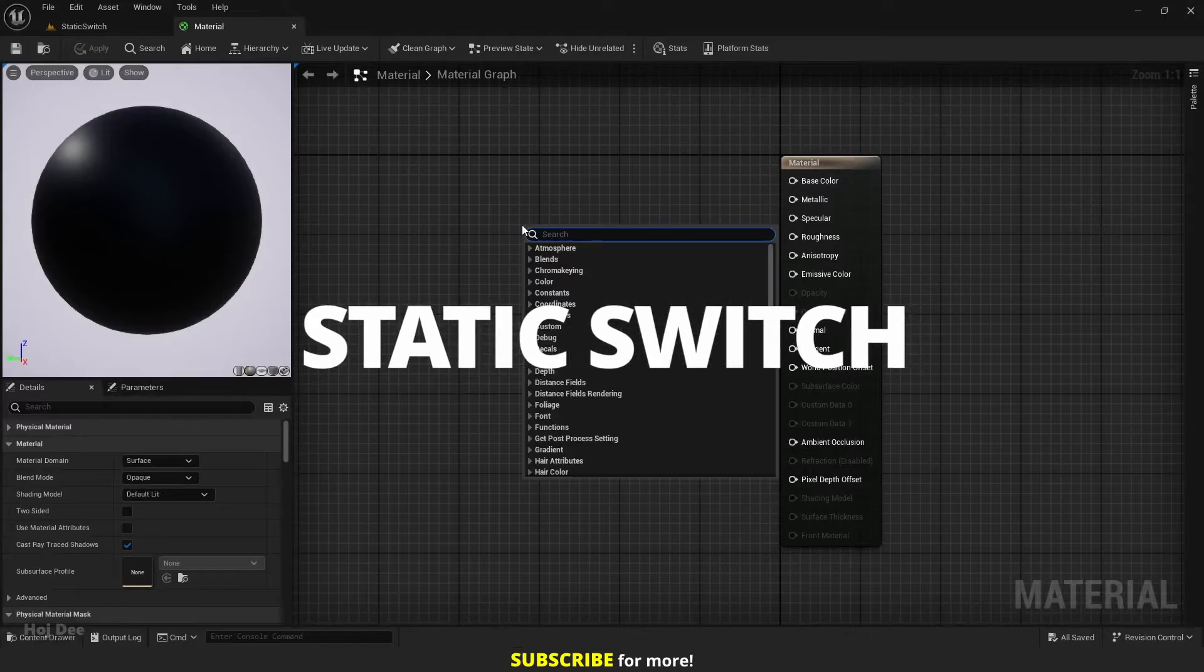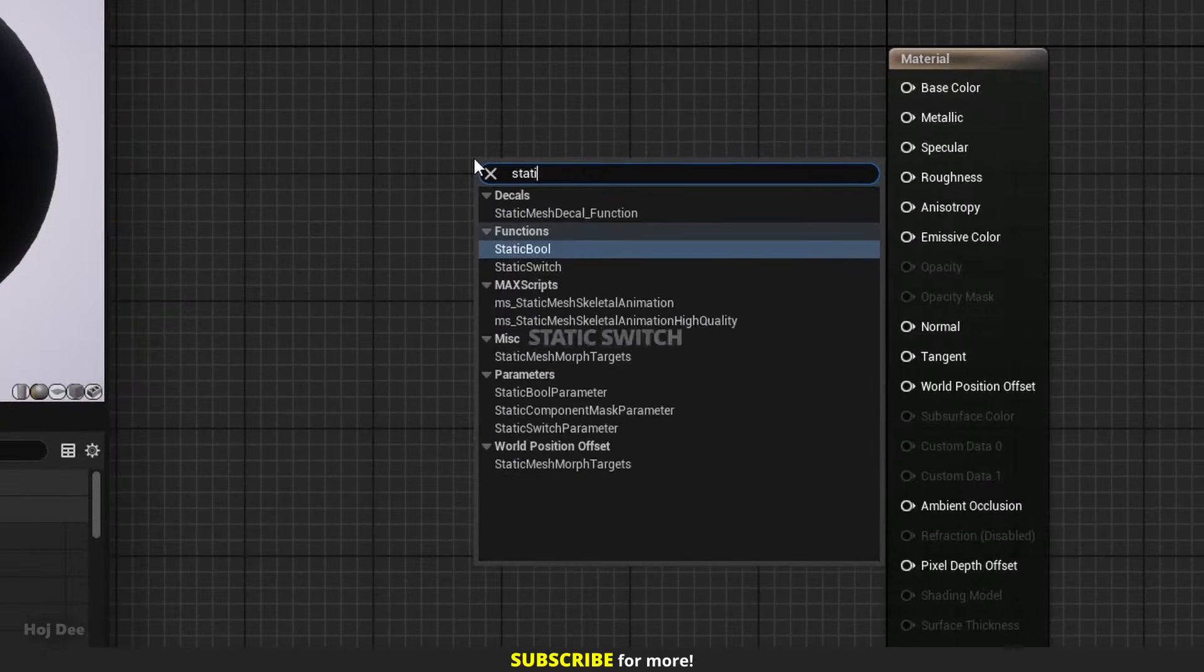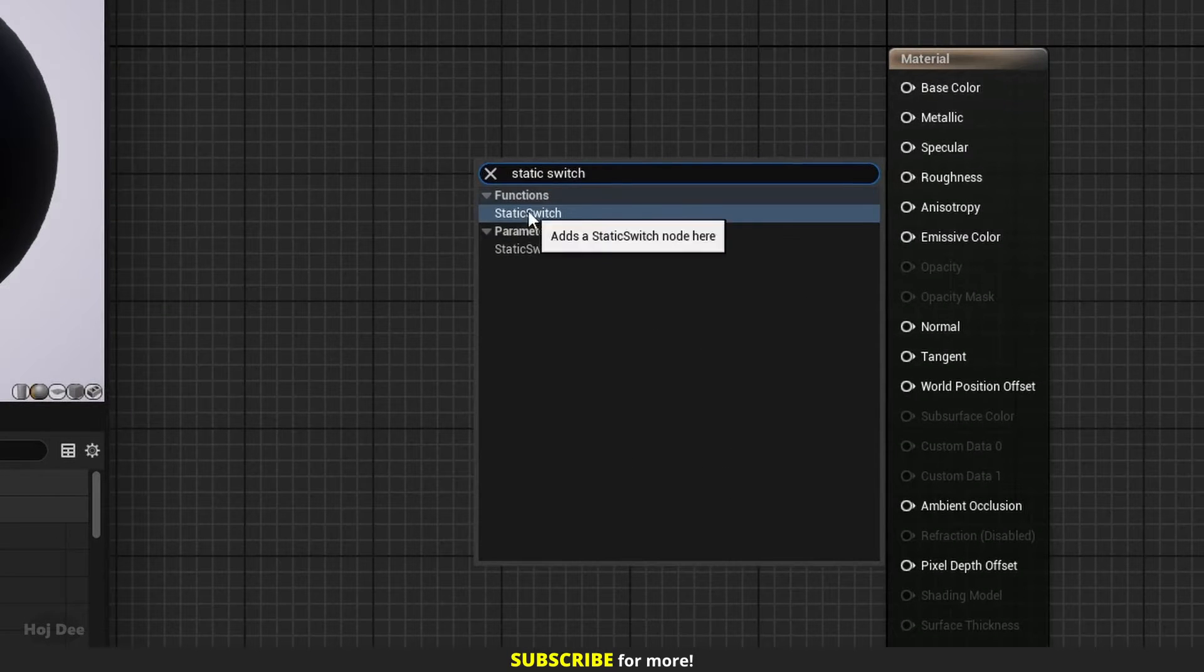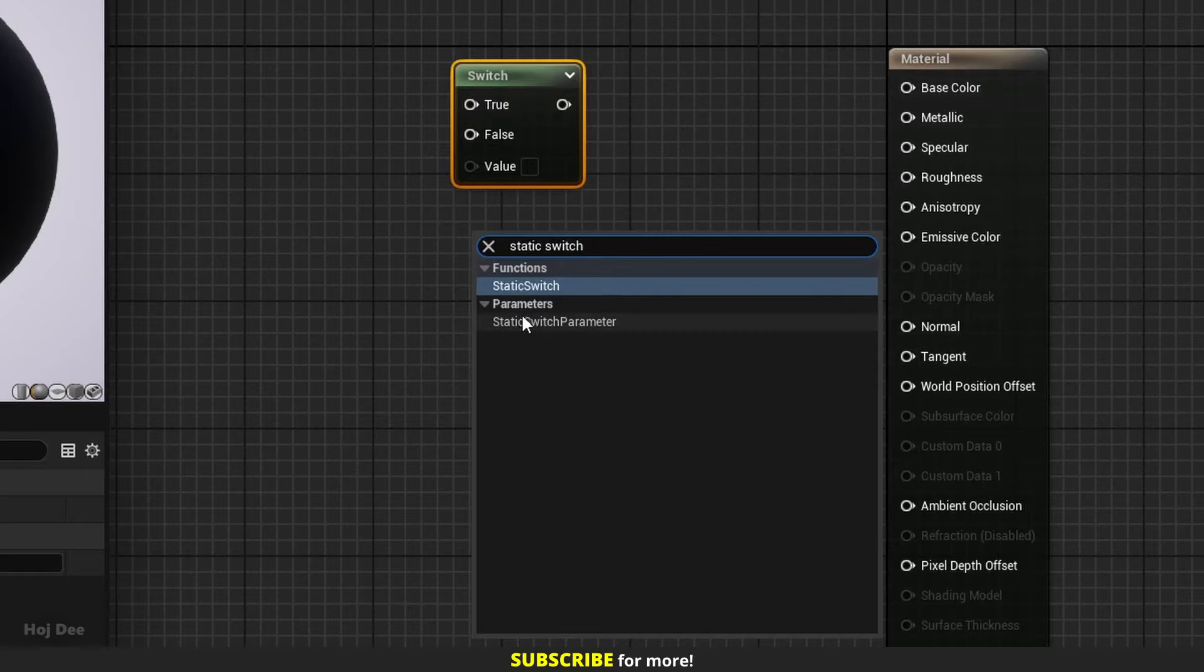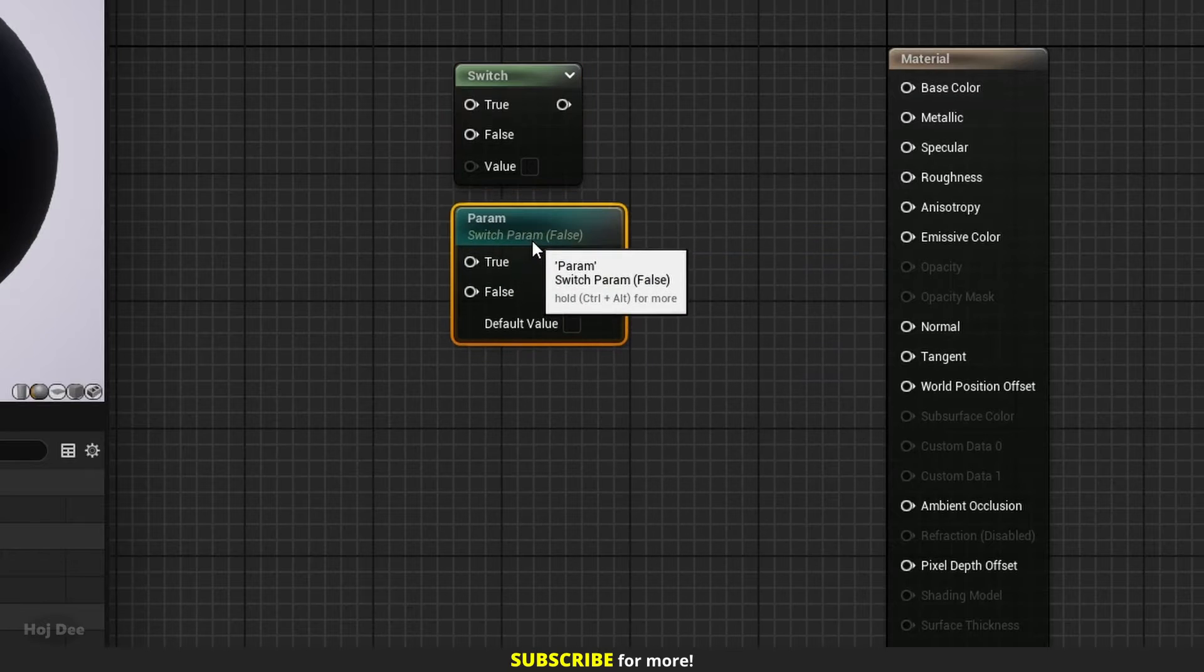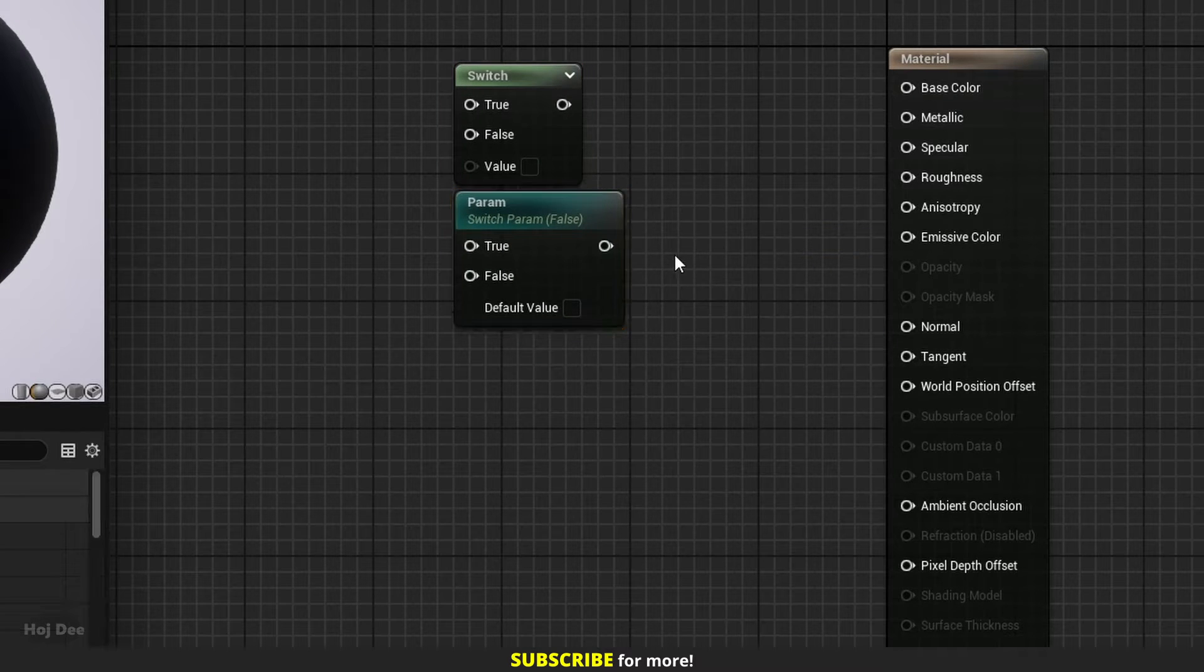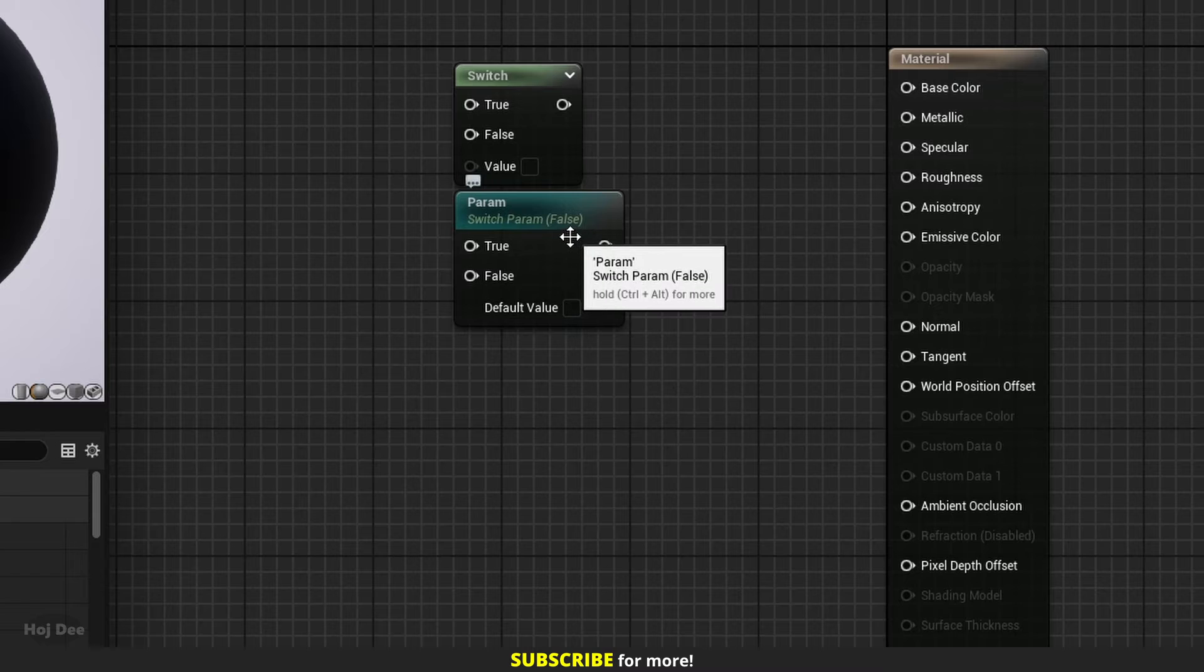Right click in the material graph and search for a static switch. Two results will pop up. They both do the same thing, but this one is a parameter.